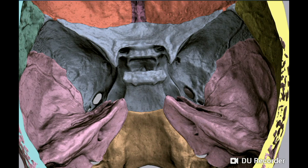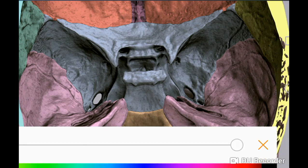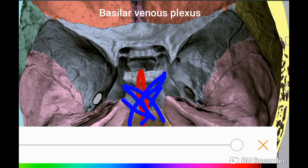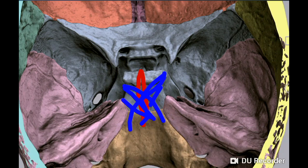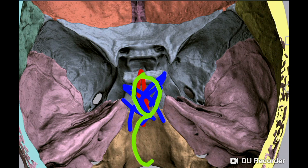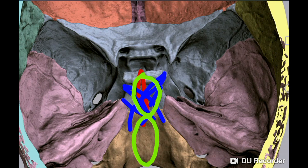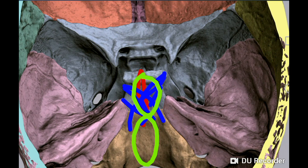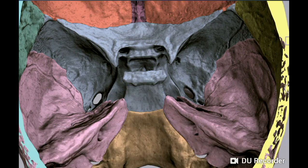The clivus is related to the basilar artery — formed by fusion of the right and left vertebral arteries — the basilar venous plexus (an unpaired dural venous sinus), and also the pons and medulla. The basilar part gives attachment to the membrana tectoria, cruciate ligament, and apical ligament. Remember these three structures: membrana tectoria, cruciate ligament, and apical ligament.